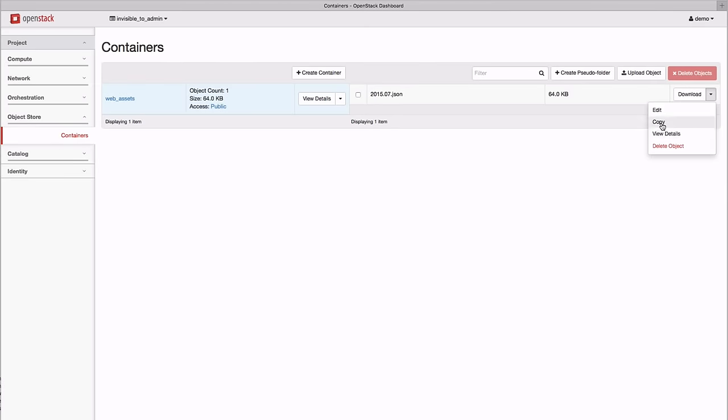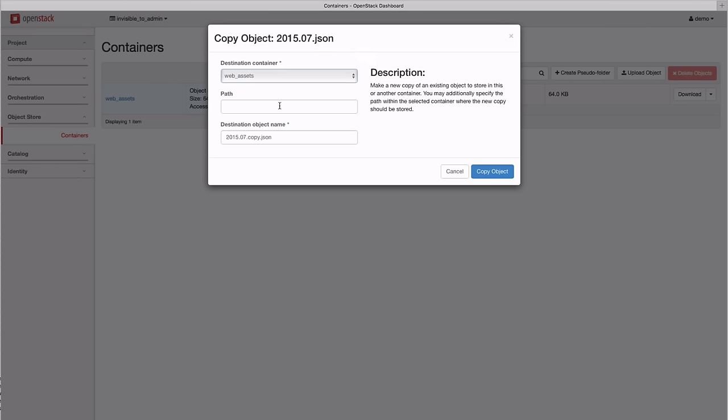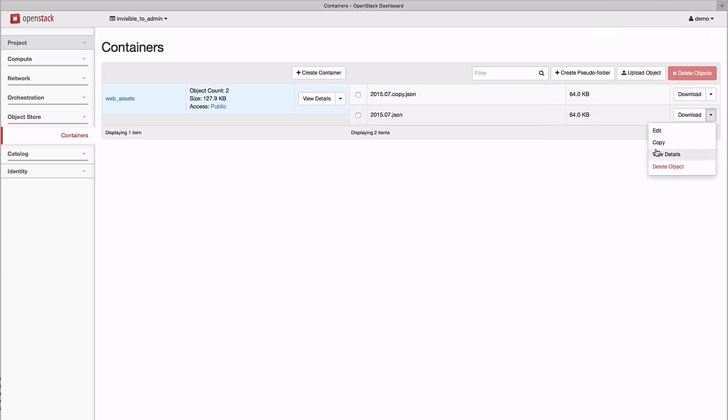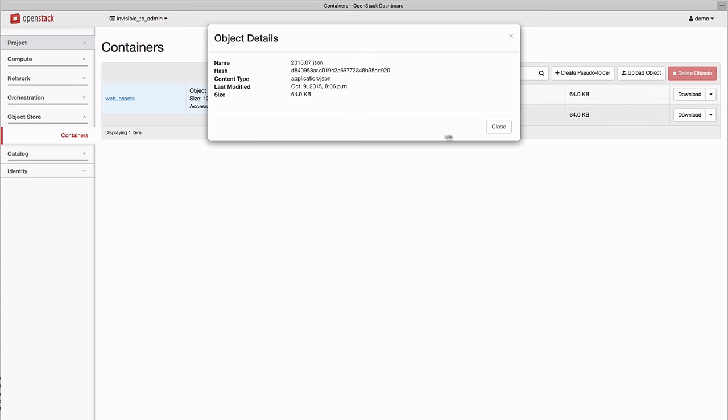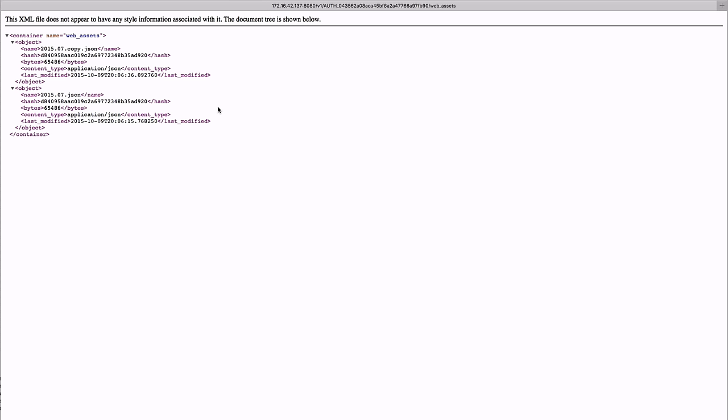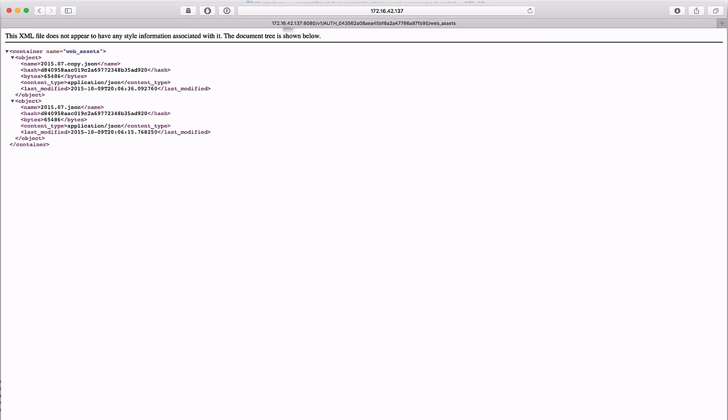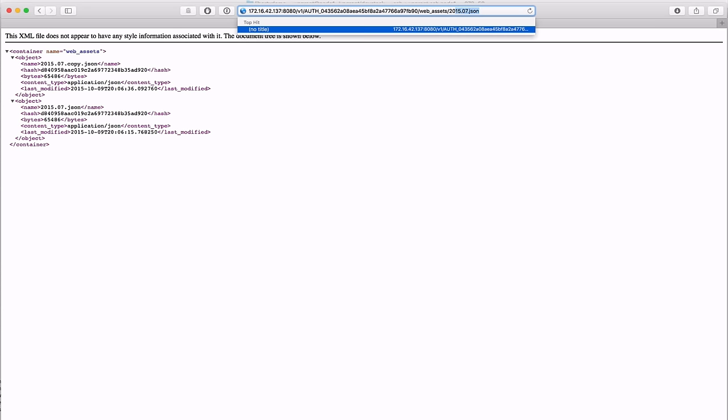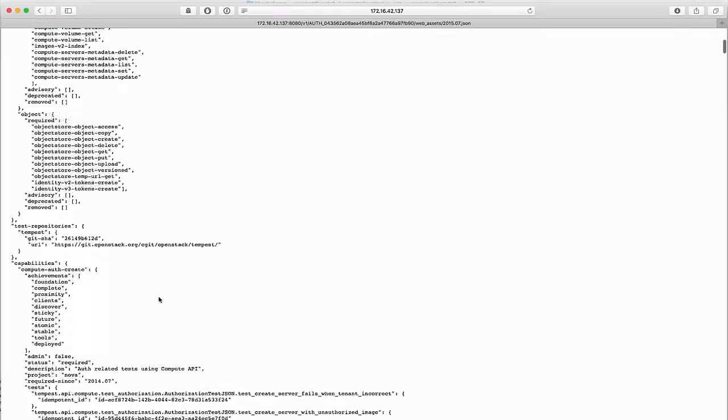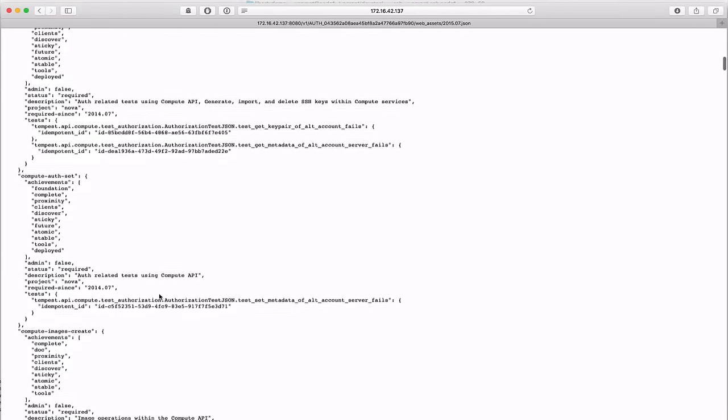We can also create a copy of our data. The public container and its contents is directly accessible through the web browser. Here's the top level container, and here's the file we just uploaded.